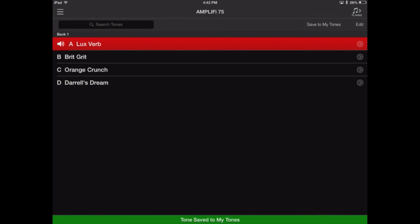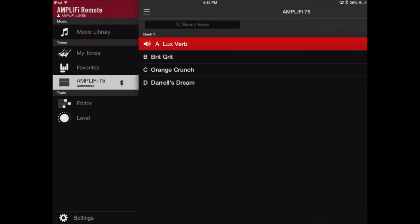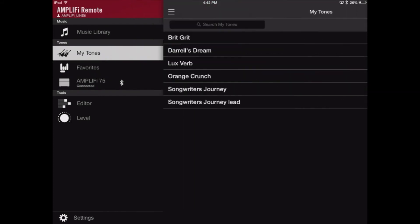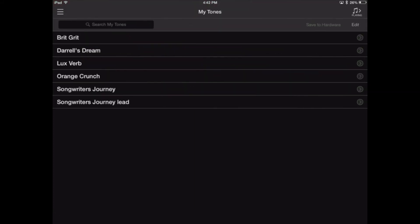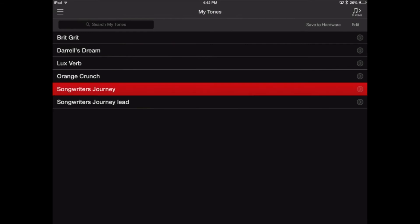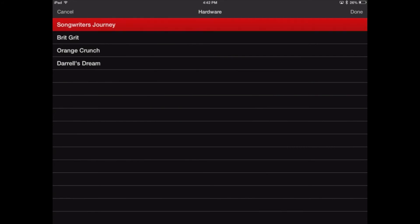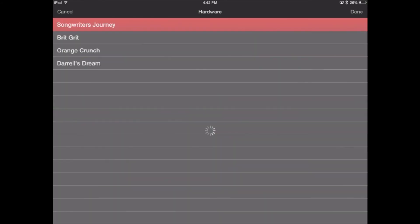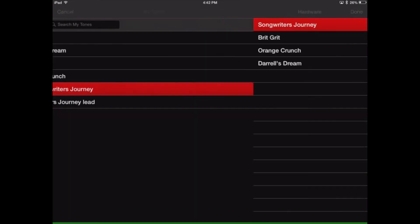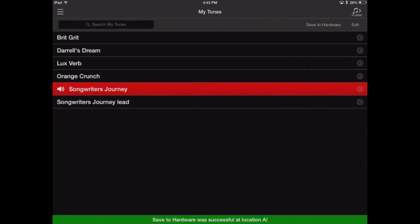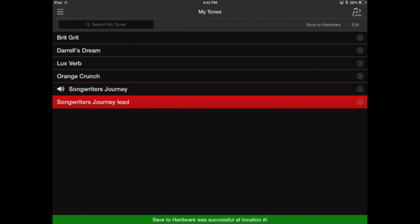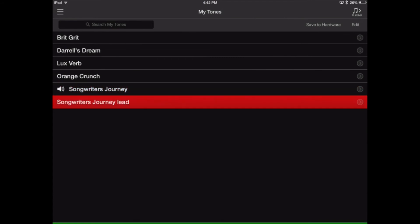Now if we go back to our remote and then go to the My Tones section, we'll see that everything's backed up in the My Tones window. Now if we use the Save to Hardware button, we can take Songwriter's Journey and just select where we want it to go. Give it one second. And I'm going to save the lead tone on there as well.